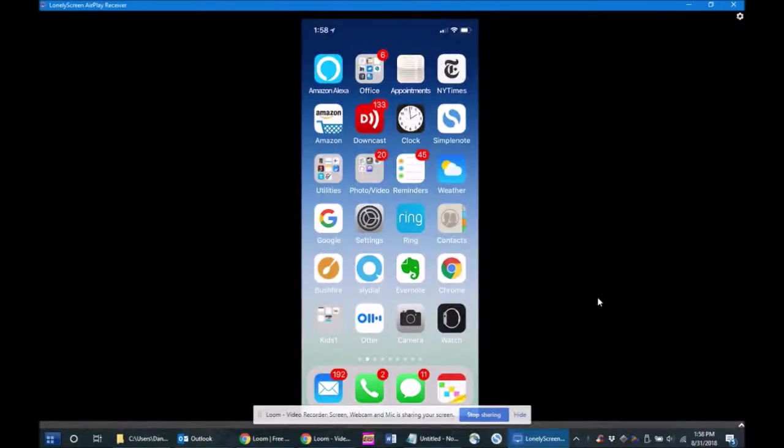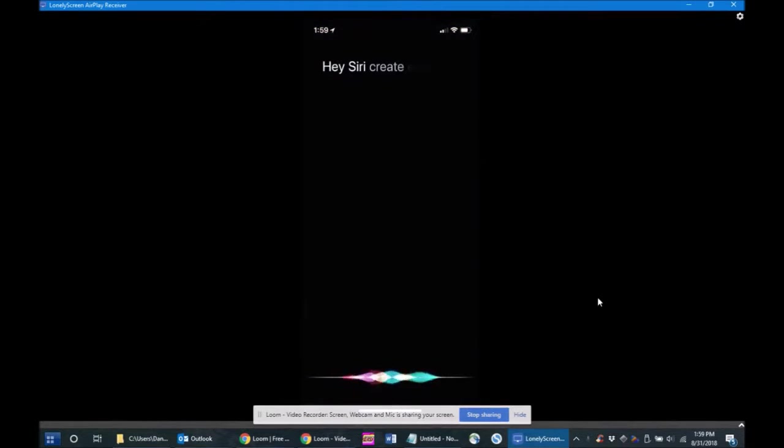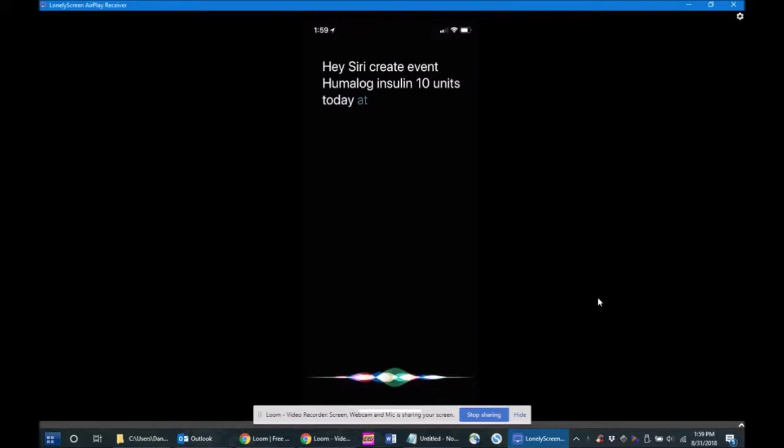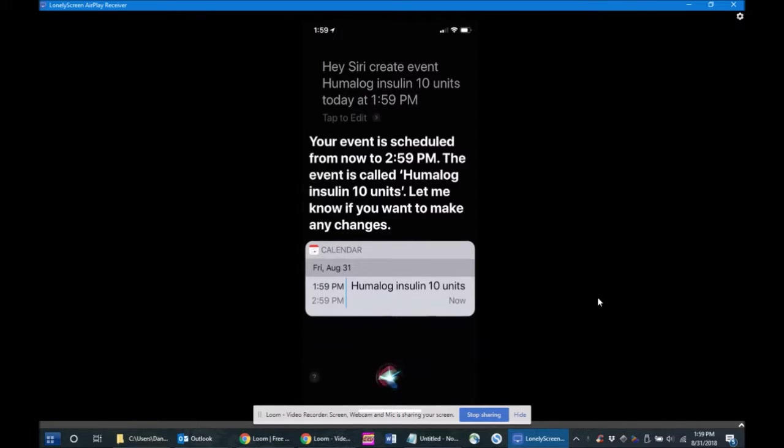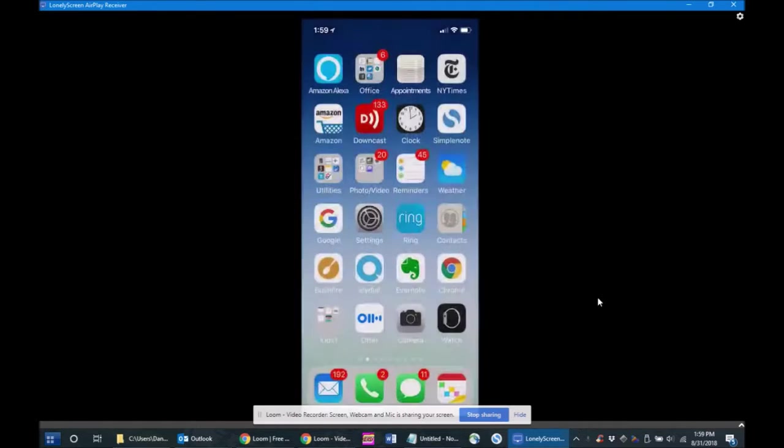Hey Siri, create event Humalog insulin, 10 units, today at 1:59 p.m. Your event is scheduled from now to 2:59 p.m. The event is called Humalog insulin, 10 units.